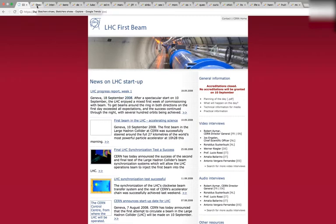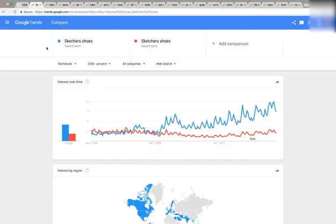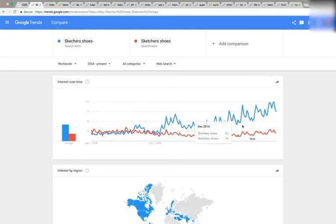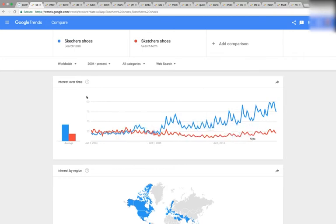So here's our first Mandela Effect example, and I have all these tabs — quite a few. So here: Skechers shoes, spelled with a T and without a T. The one with the T is wrong, the one without is correct. Right here, September of 2008 is where the two graphs diverge from each other. Crazy coincidence, right? So let's go to the next one.